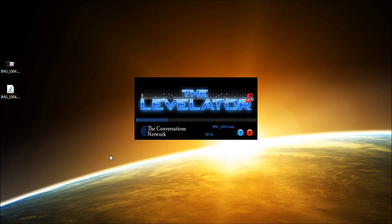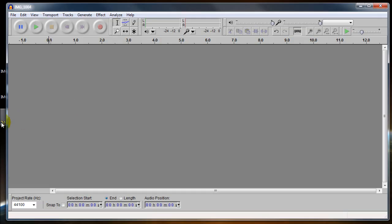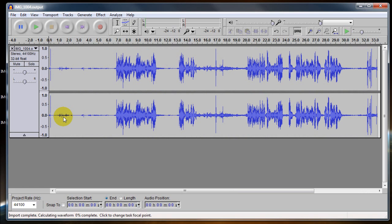And what the levelator is going to do is go through and analyze that WAV file and provide us with a much better file. Let's see what that looks like now. Much better. Much fuller range of audio.